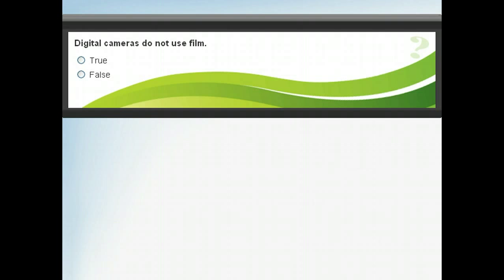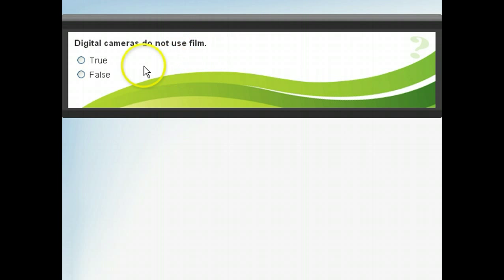Let's test your knowledge of digital cameras. Answer the following question before continuing this lesson. Click the 'Show Correct Answers' button to see if you are correct.